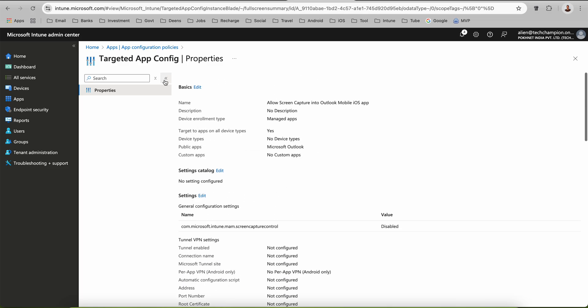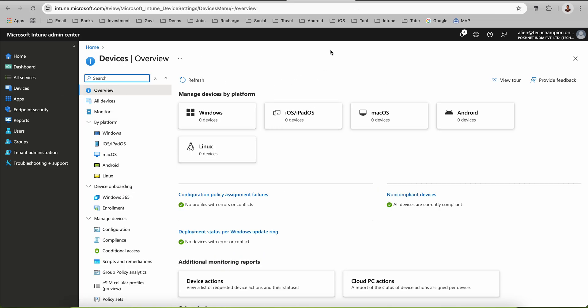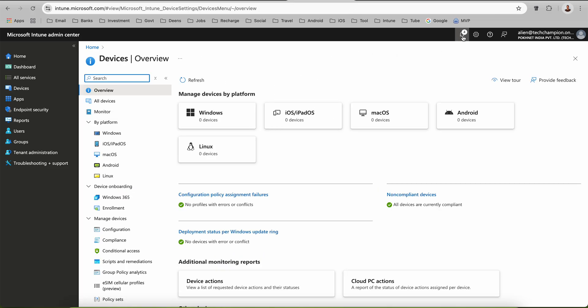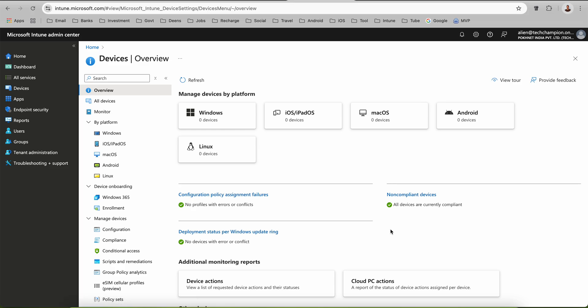I hope you learned how you can block or allow screen capture. To summarize: you can't disable screen capture on a specific application, but you can allow it for specific applications using an App Configuration Policy. For entire MDM managed devices use a Device Configuration restrictions policy, and for BYOD use a MAM App Protection Policy. Thank you, have a good day, bye bye.